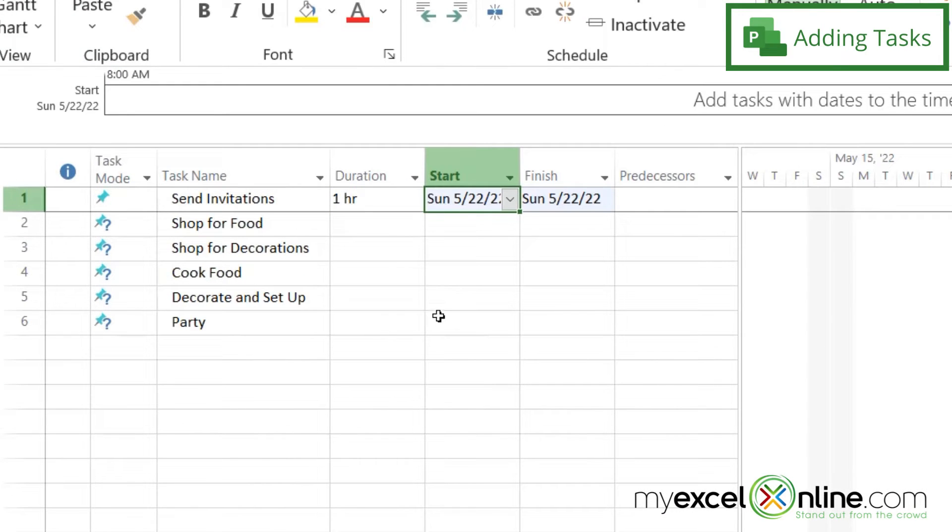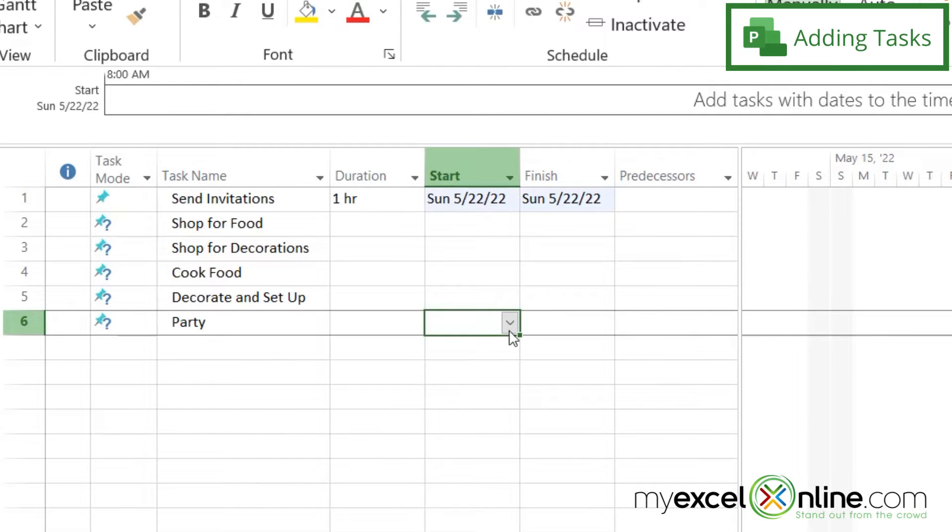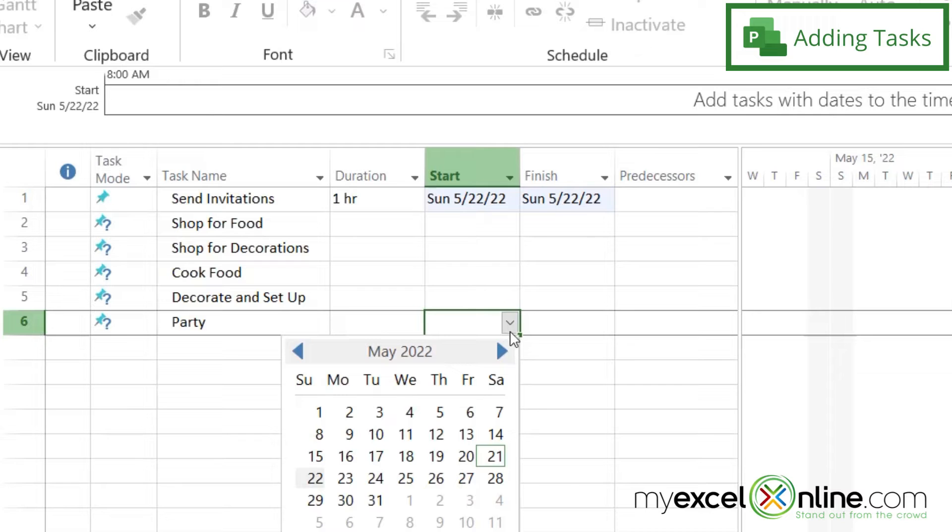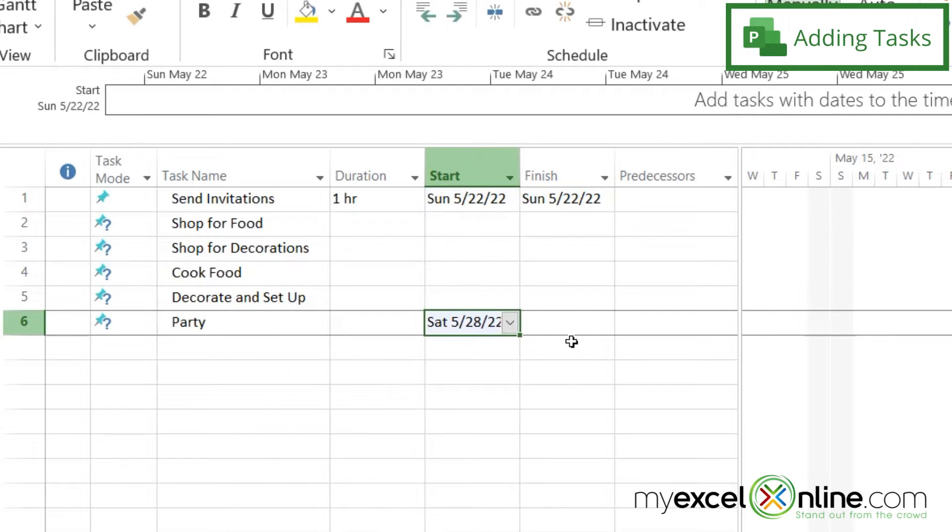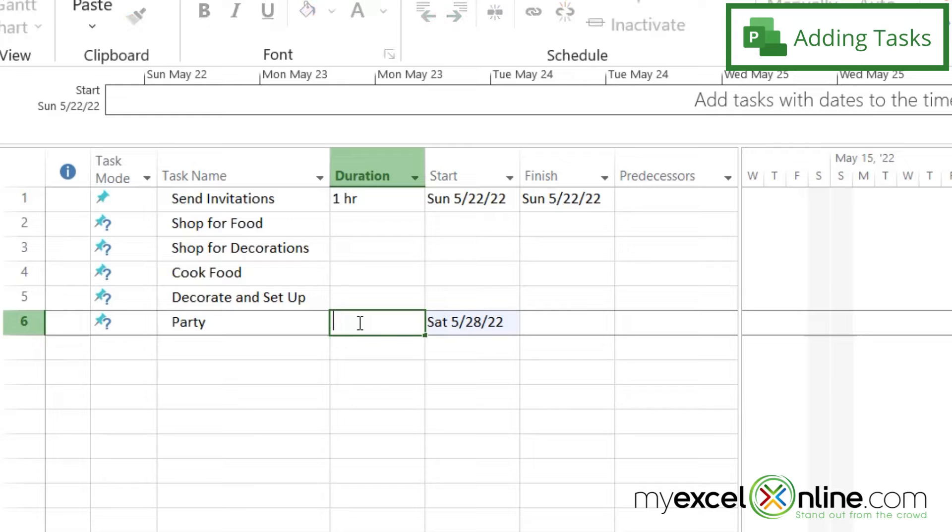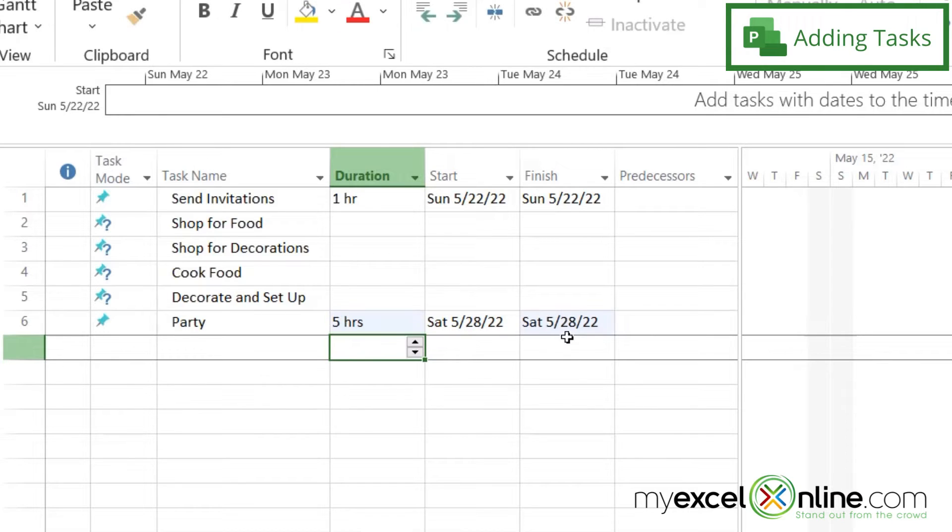But how about my party? Let's say my party is going to be on Saturday the 28th. And I can put a duration in for that too. And I'm just going to type 5H. You can see that the finish date is automatically calculated based on my start time and how many hours.